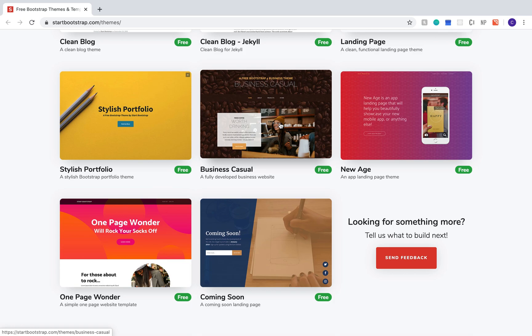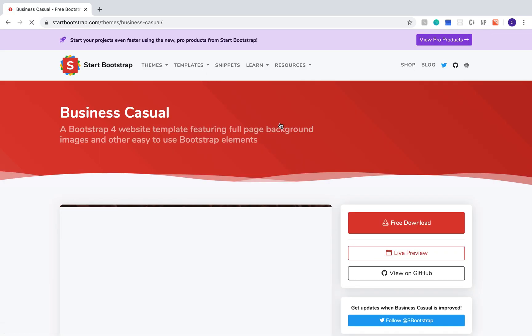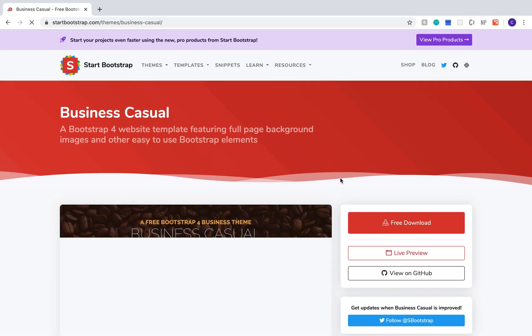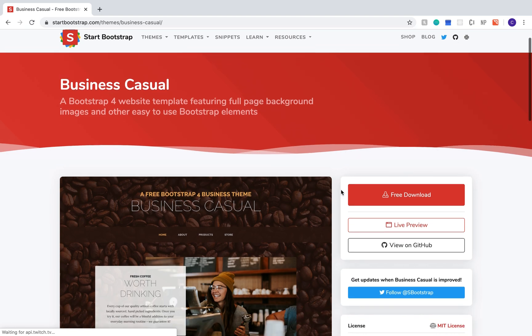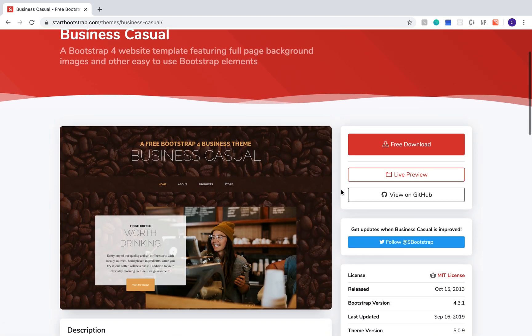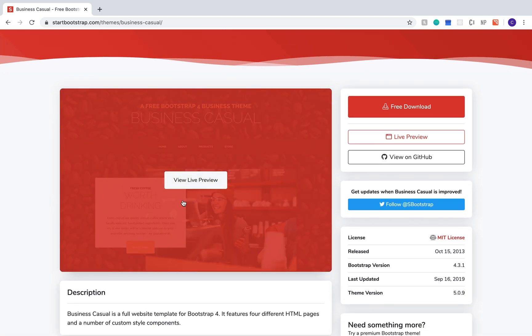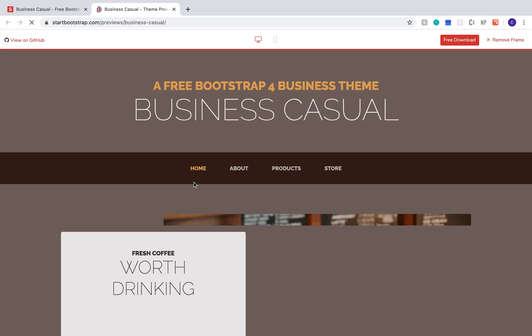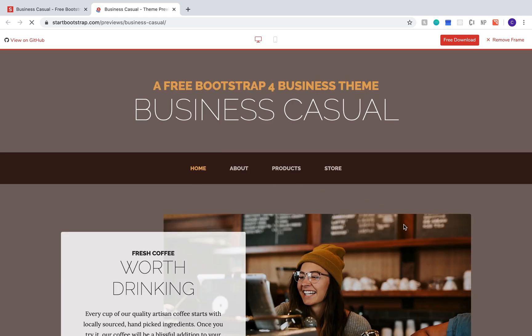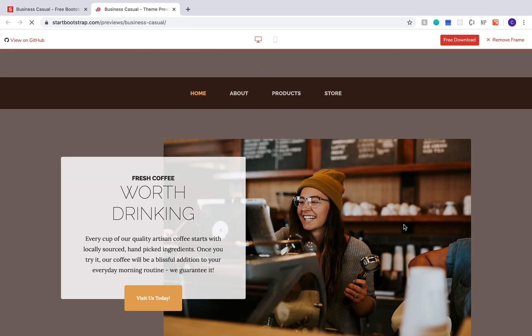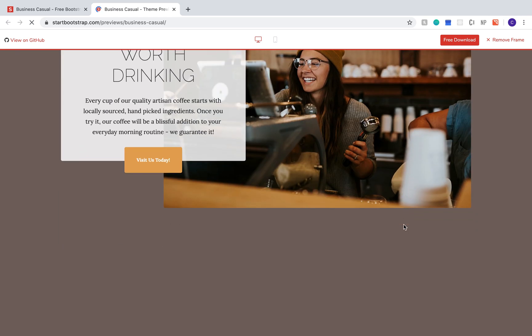For this tutorial, I'm going to be using this business casual theme. If you find a theme that you want to look at more, you can click the view live preview button and see how it would actually look on your website.